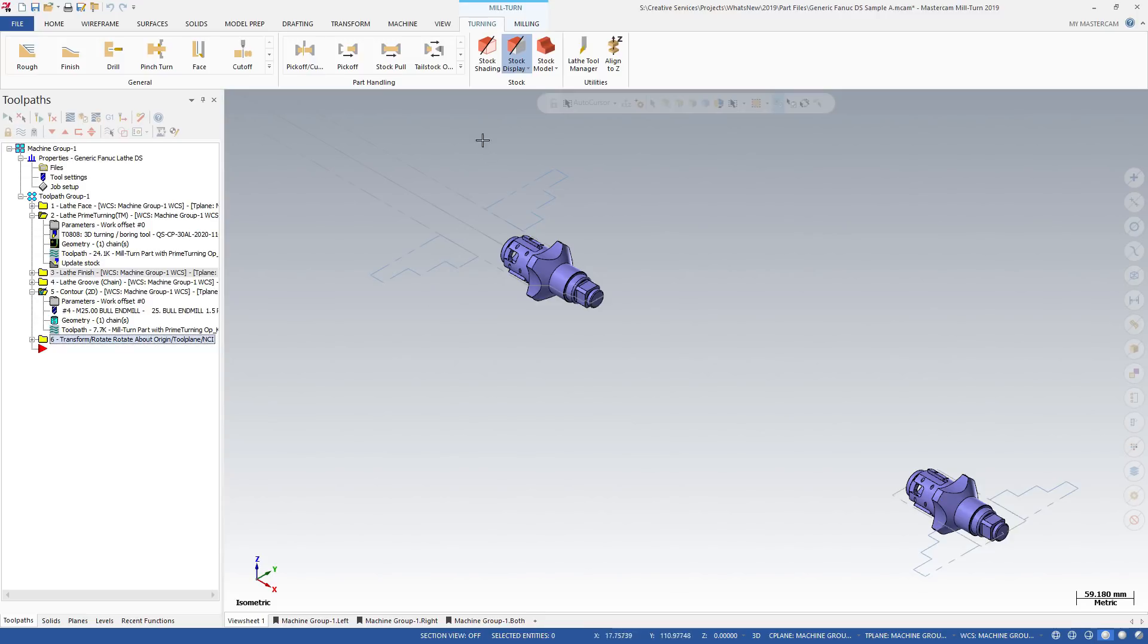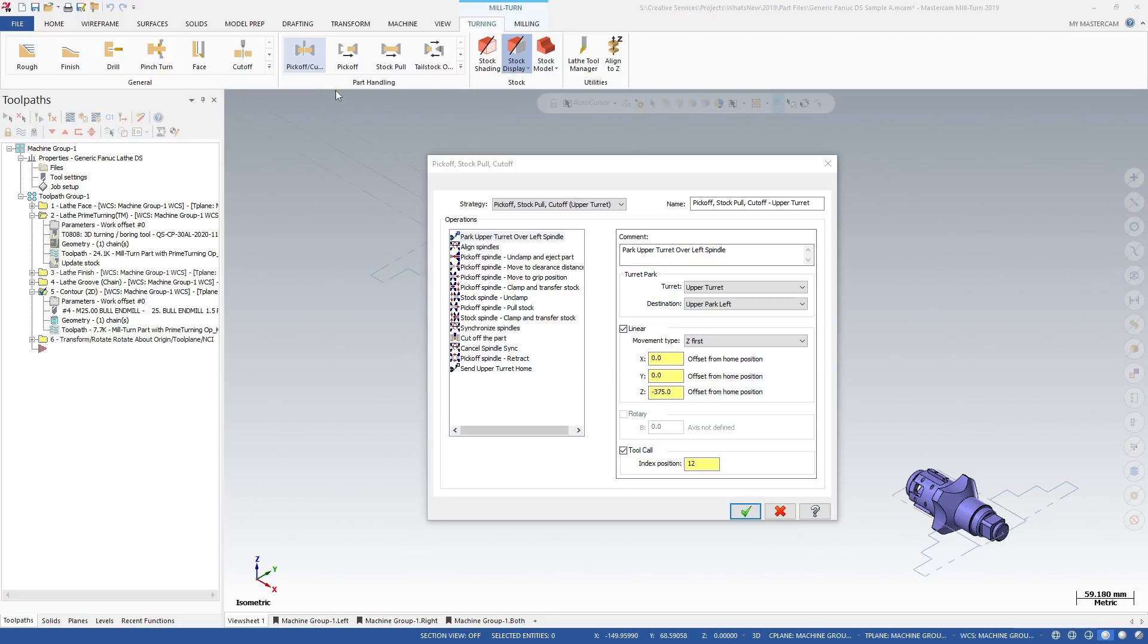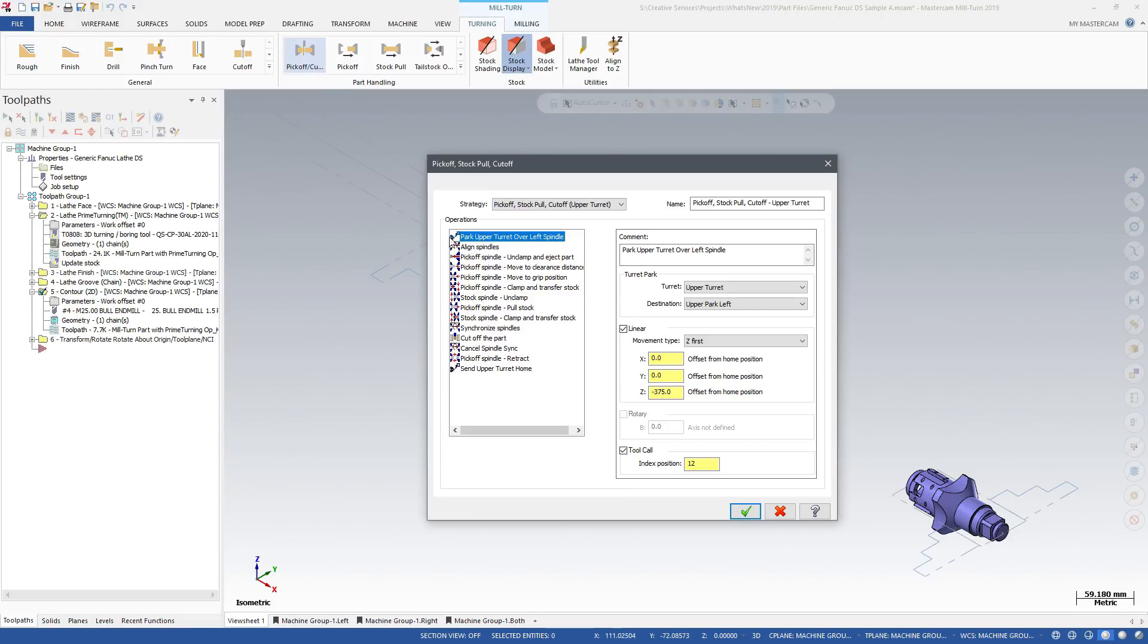Lathe users with a milturn machine environment can also access milturn's more advanced part handling features, including enhanced tailstock and bar feed operations. Use the Pickoff Cutoff utility to automatically create advanced part handling applications from predefined sequences.